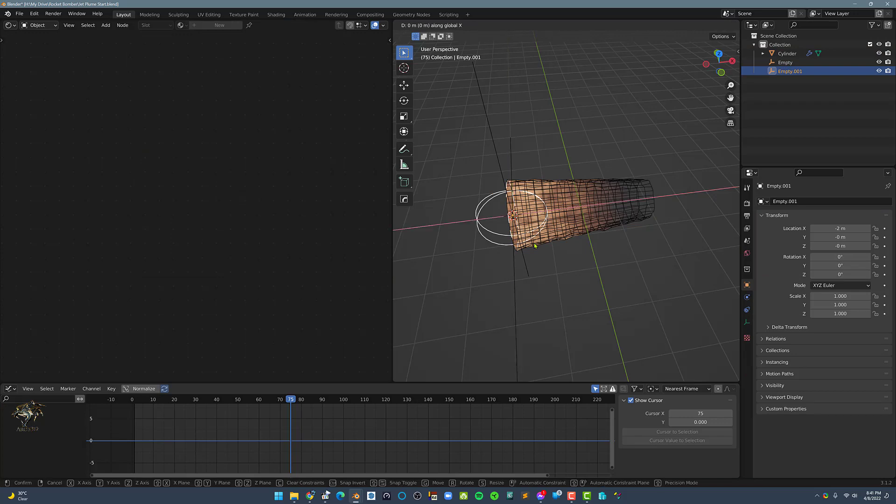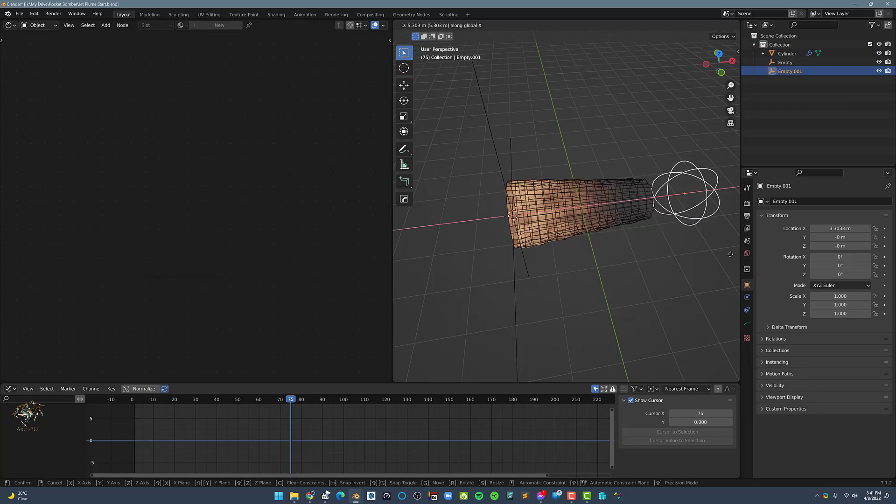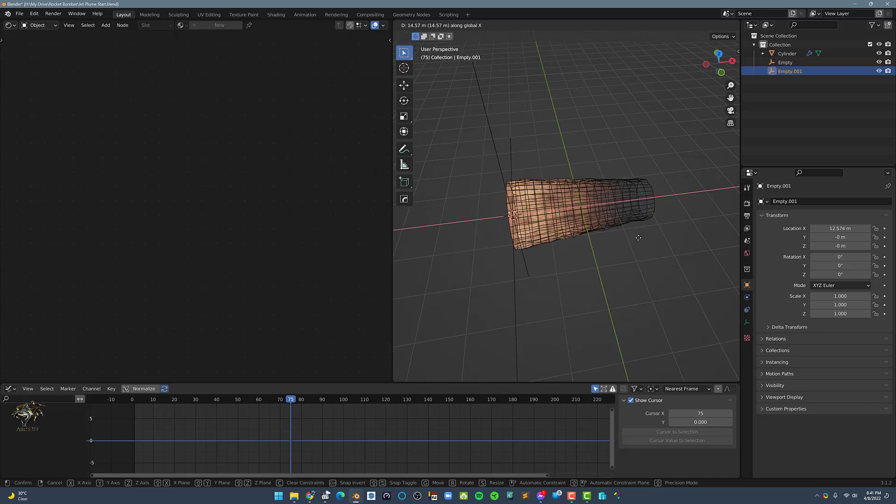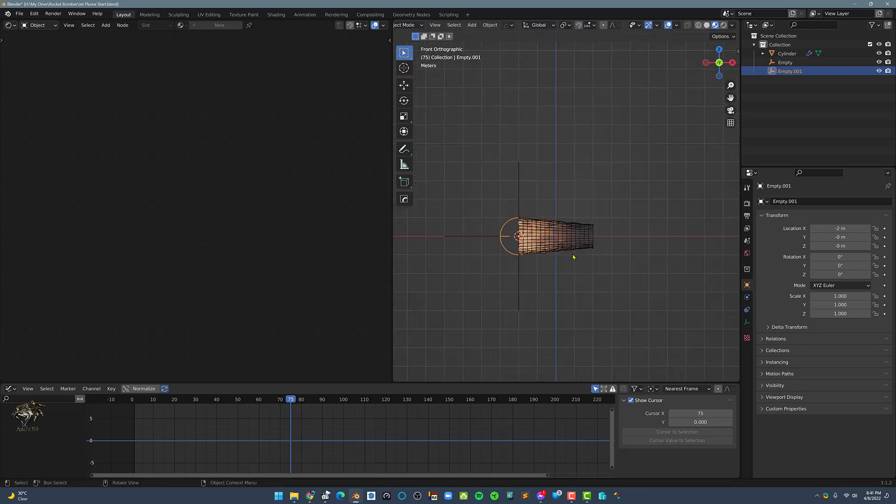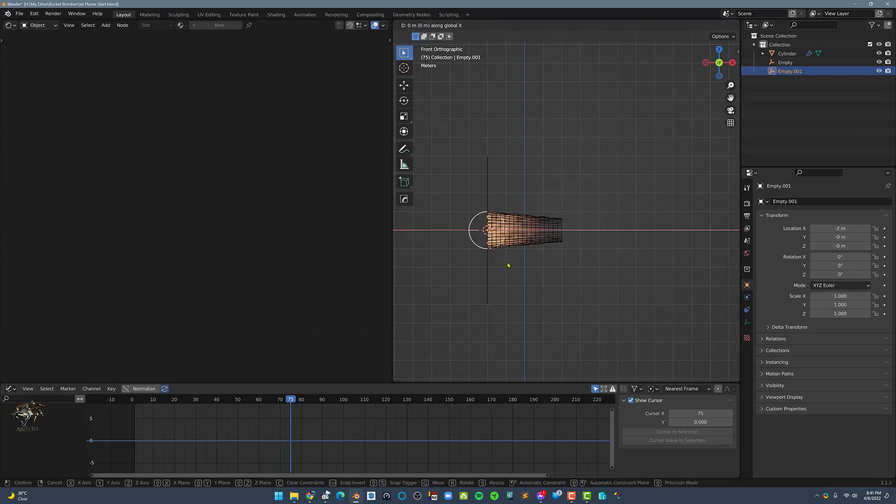Now, once we move the Sphere Empty, notice how the Displace modifier is moving along with the Sphere Empty's location. Now all we need to do is animate the Sphere Empty.